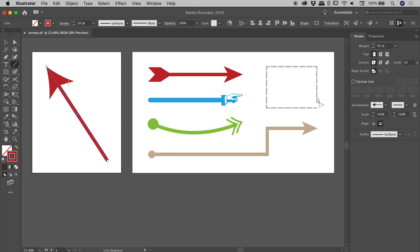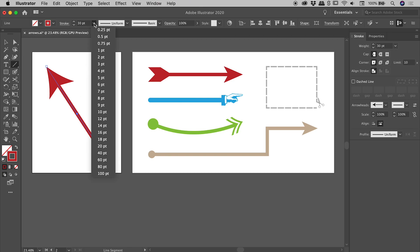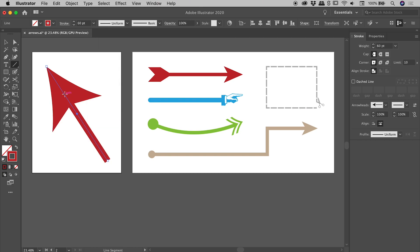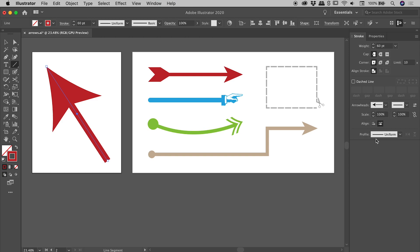Now I have a stroke of 30 point. I'm now thinking that's a little bit too thin. Let's increase that to say 60 point. Now let's say I'm liking that line thickness, but now the size of the arrowhead is way too big.